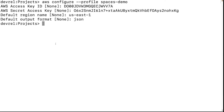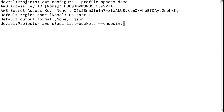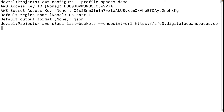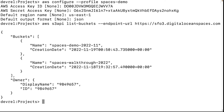Once we have that set, we can test the connection. The S3 commands are an abstracted set that only work with AWS, so we'll be using the S3 API, which gives us more control. To test the connection, we'll list our buckets. Here you can see the buckets coming in.